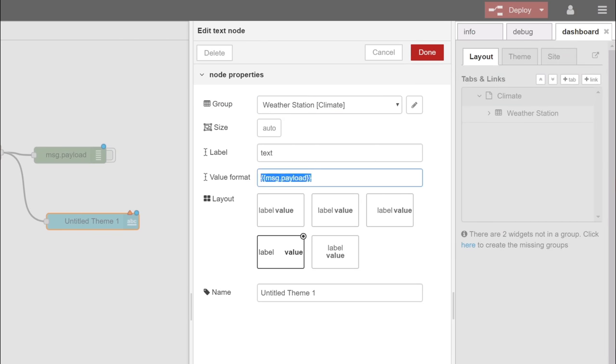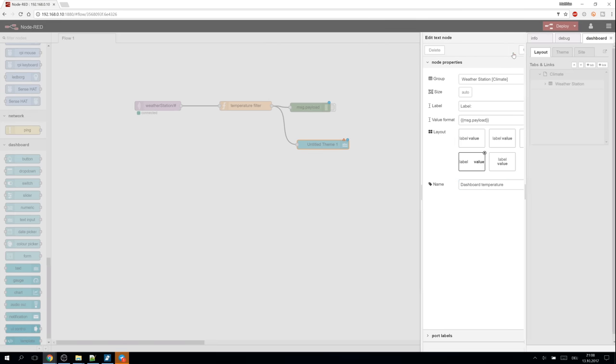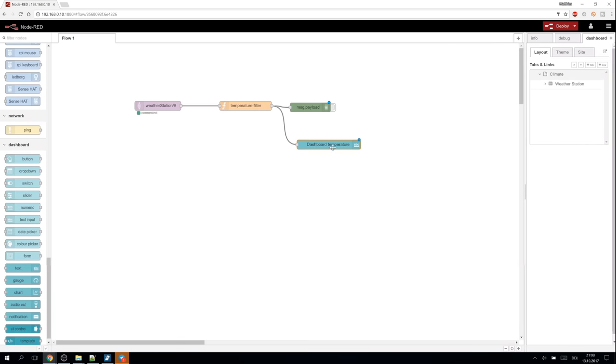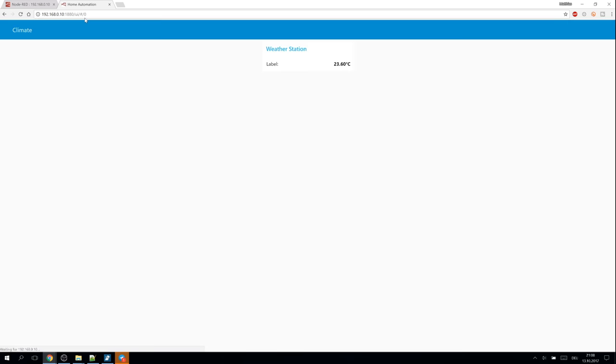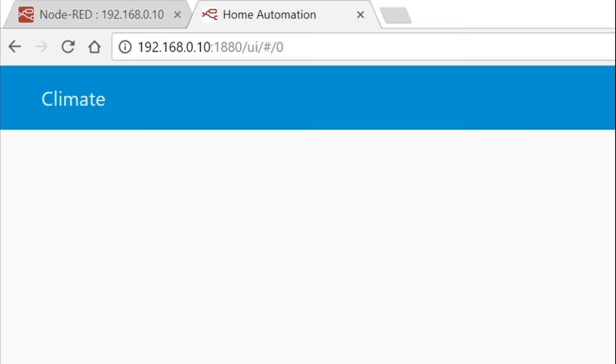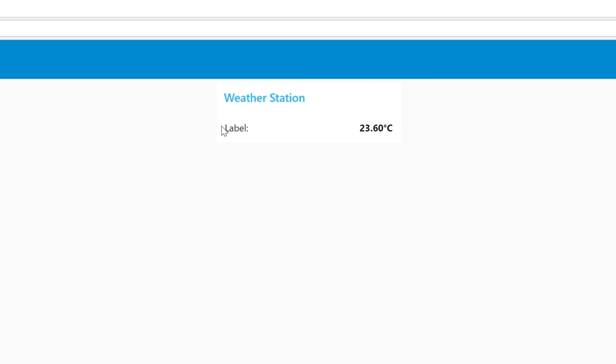The data can be formatted using an angularjs template. Check out the info tab for details. Giving the node a distinct name helps to identify it. Let's see the result. The UI can be found at the same address as node red with slash UI at the end. And there is our output.